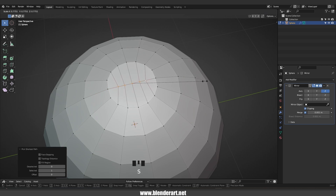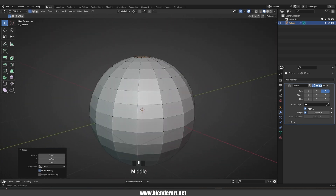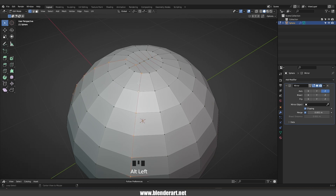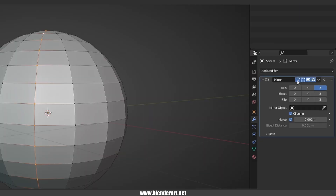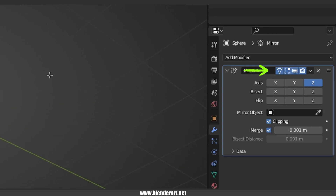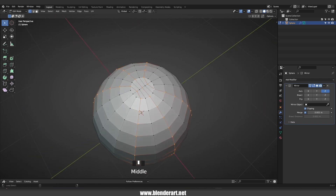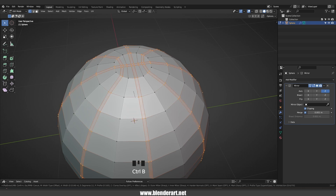Select all these vertices and scale them a bit. By holding Alt and mouse left-click we can select a loop. If you like to see the effect on the mirror modifier, go ahead and click on this item. Now hold Shift+Alt and select all these loops, go with Ctrl+B to bevel. By scrolling the mouse wheel we can add more loop cuts.